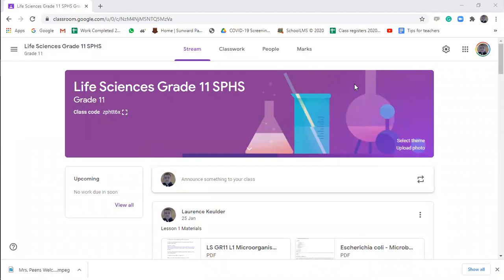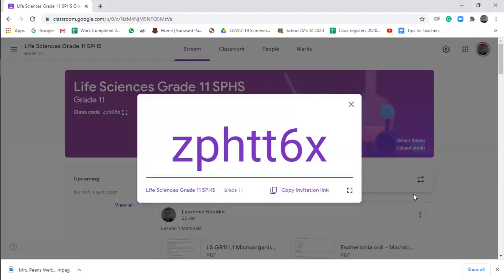Please join the Google Classroom. It's going to be very important for you to join. There's the code for the Google Classroom, and I did send the link on the WhatsApp groups as well. You're going to be receiving all of your resources via the Google Classroom, so it's going to be very important for you to go on there.